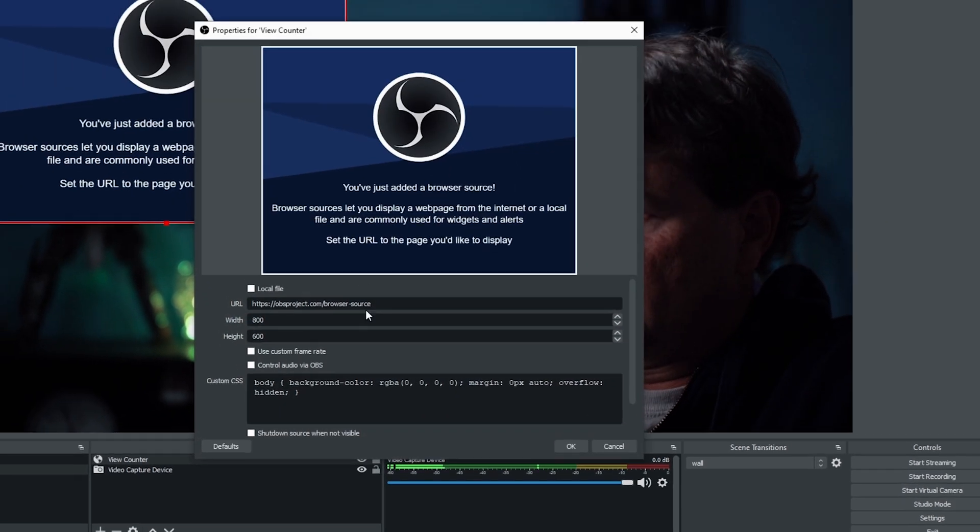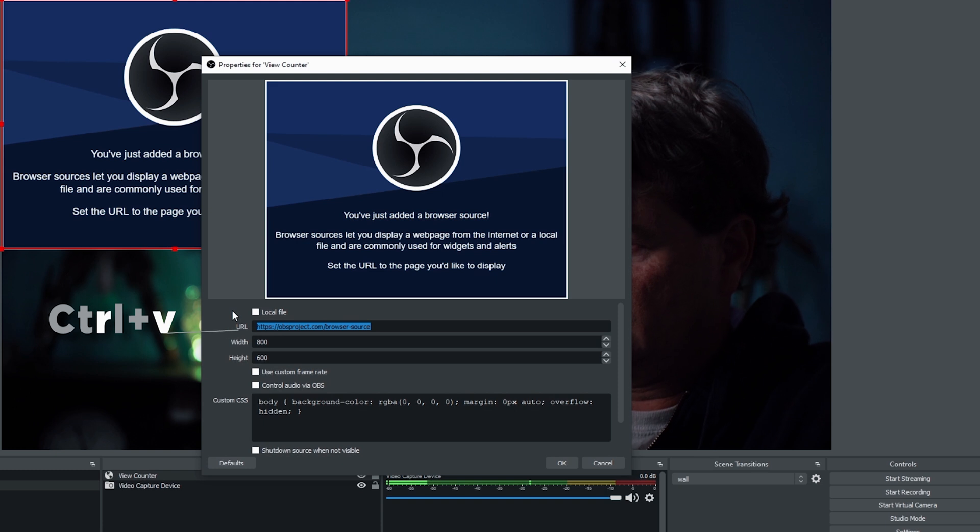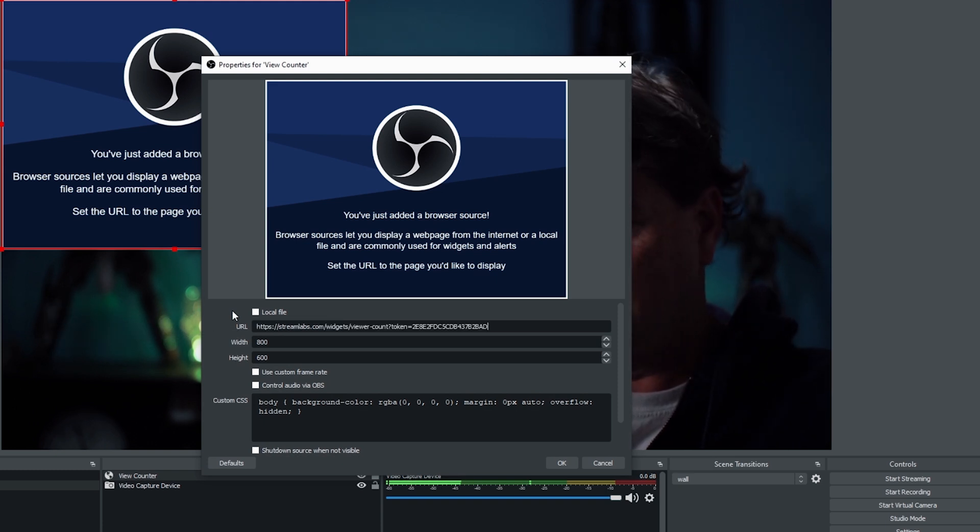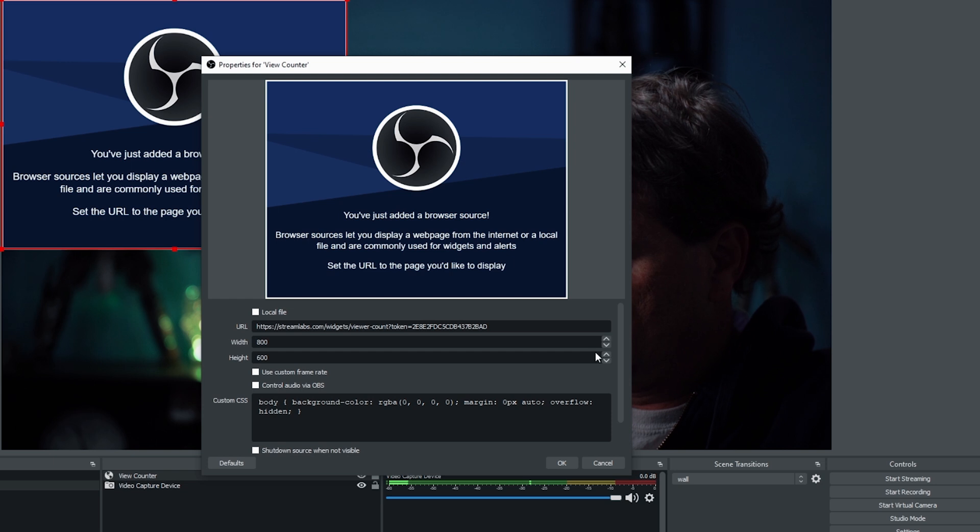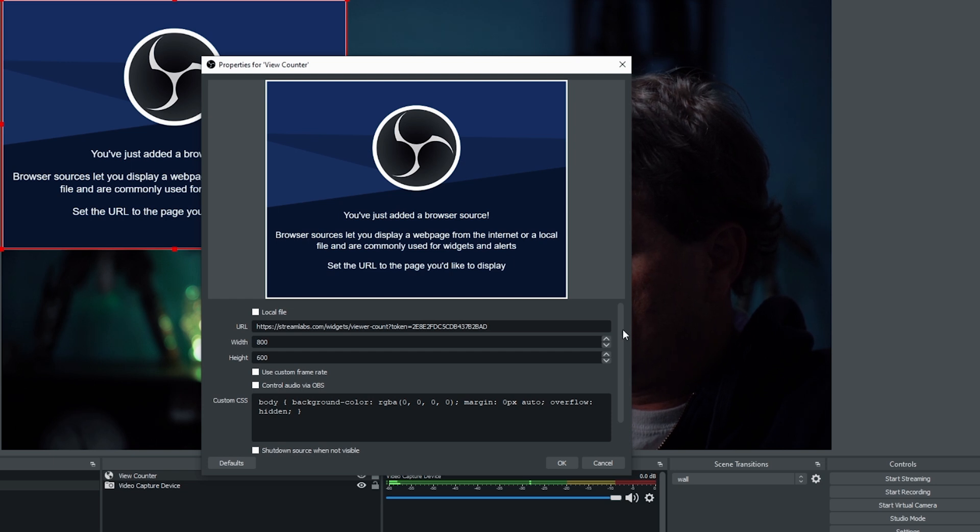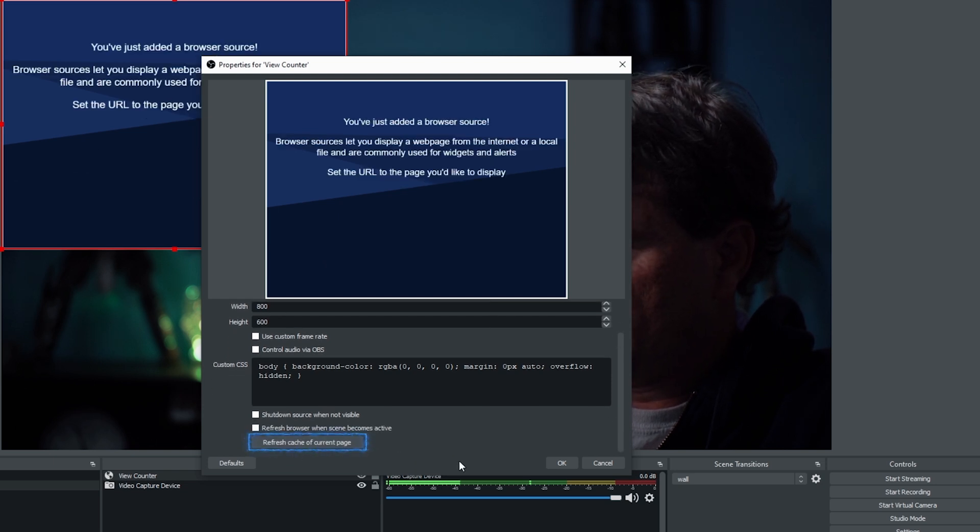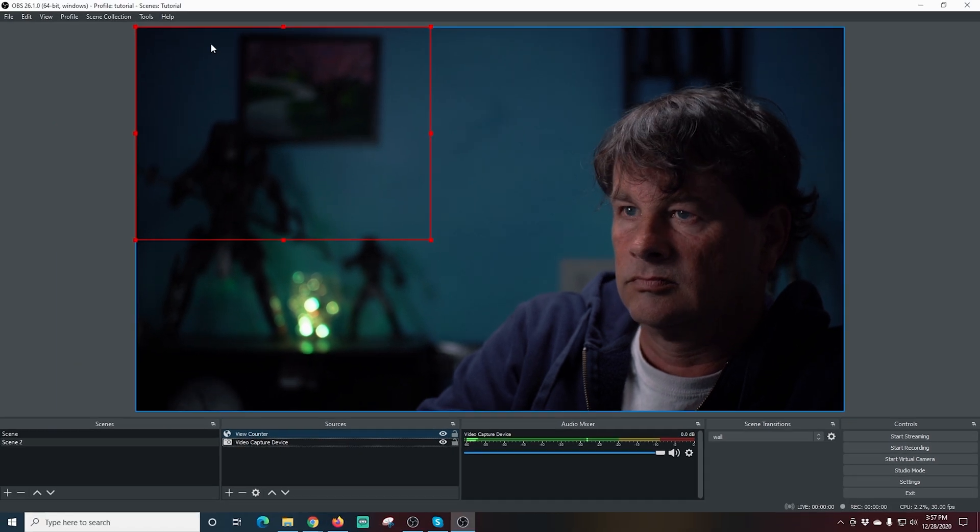Now I just paste that URL we just grabbed from our Streamlabs and you can adjust the height and width if you want but it doesn't really matter and I clear the cache and click OK and there we go.